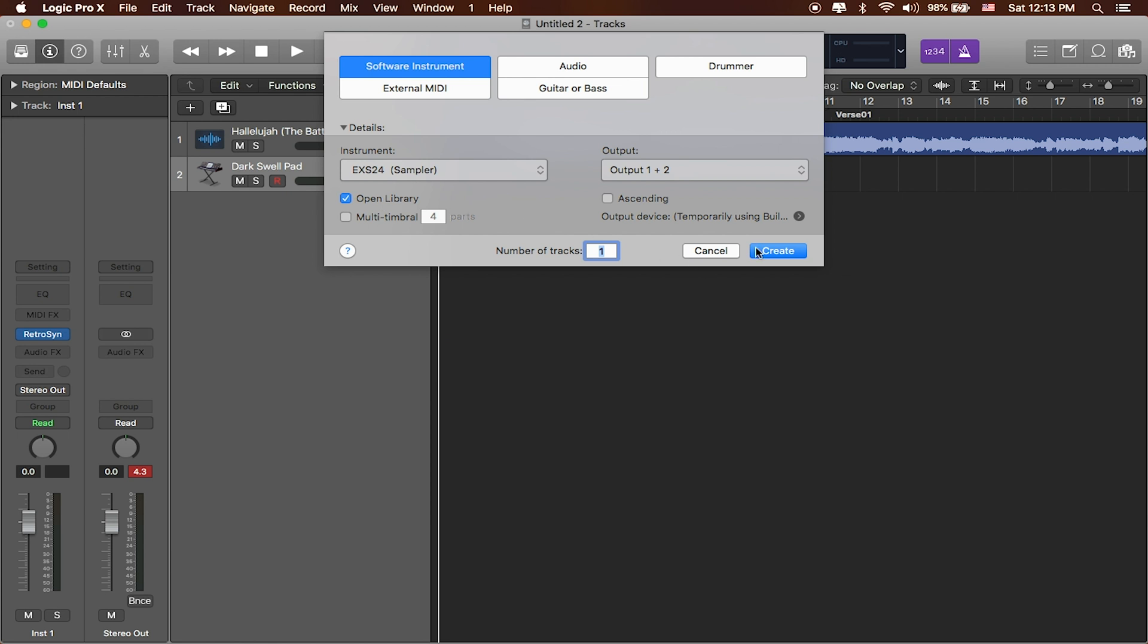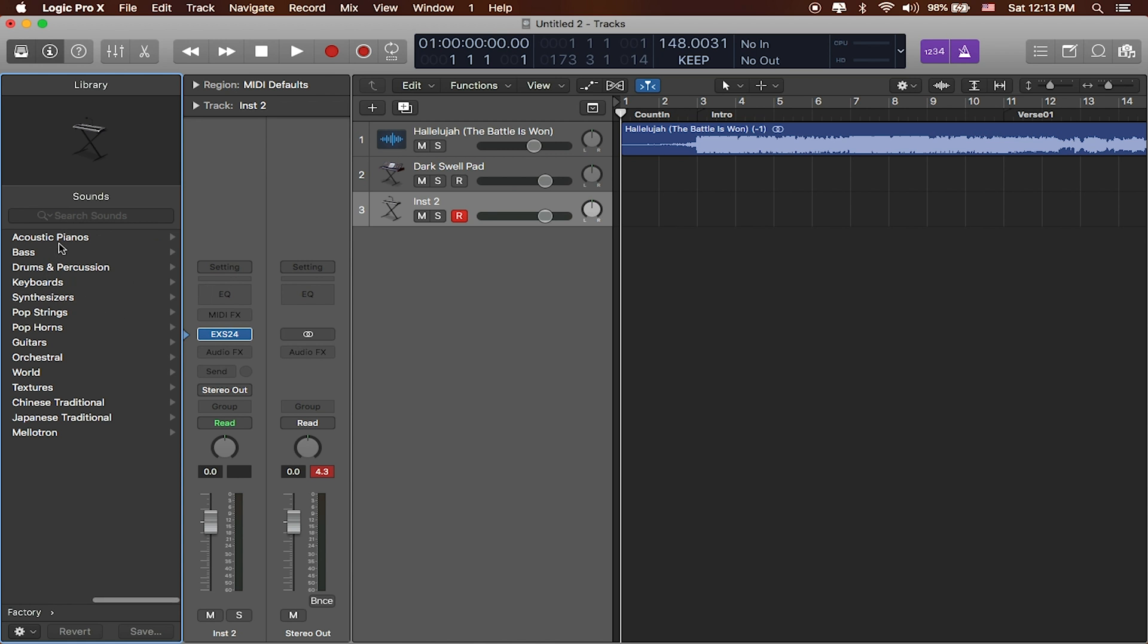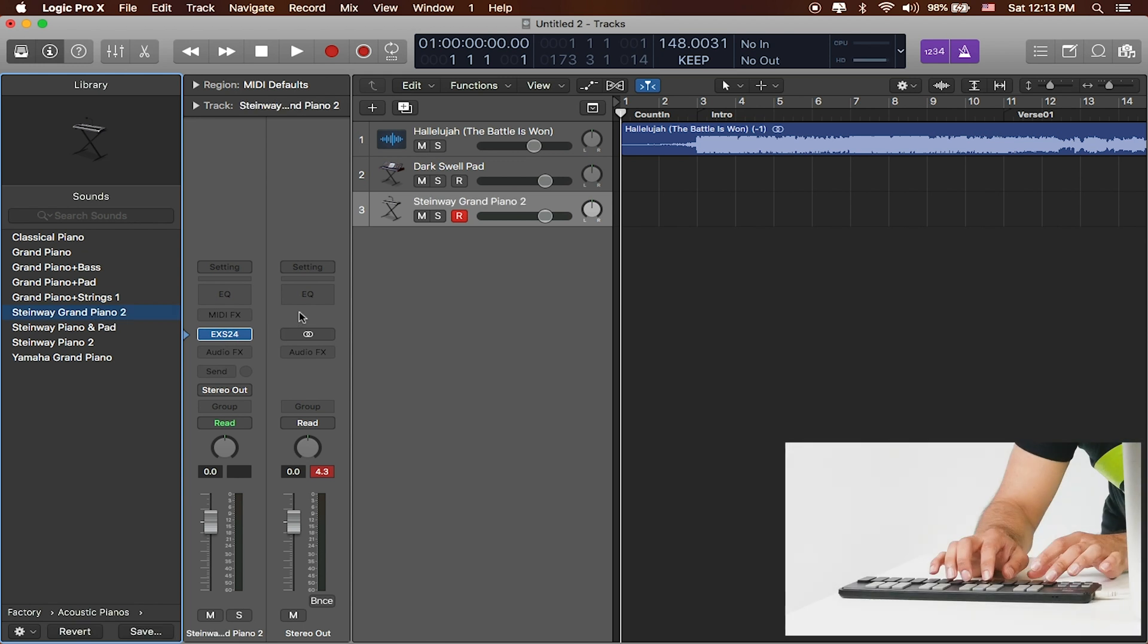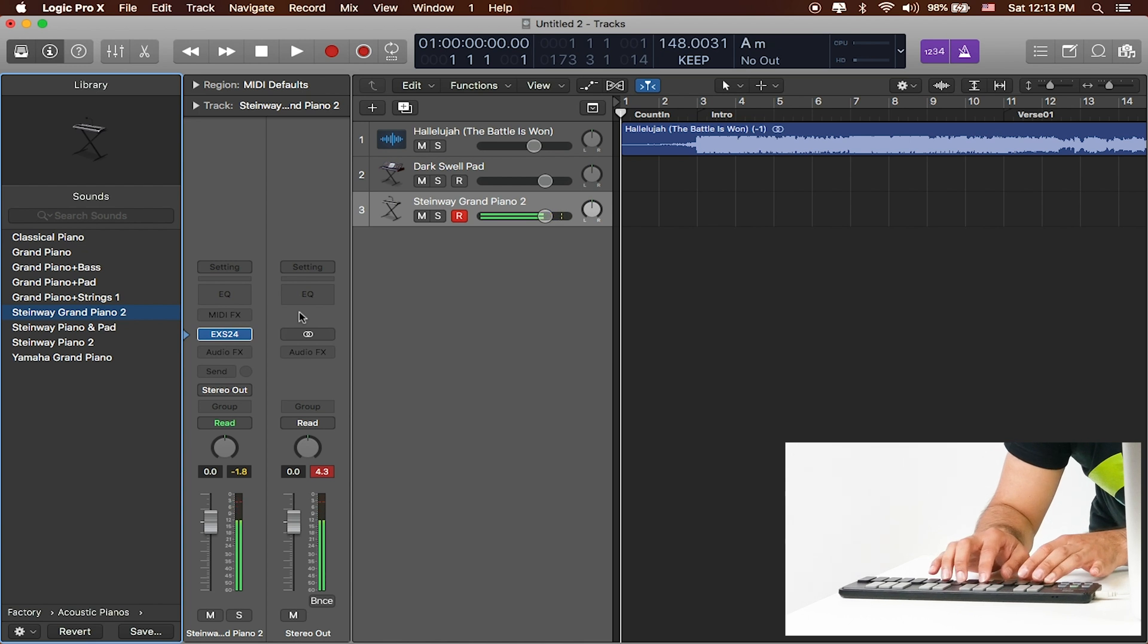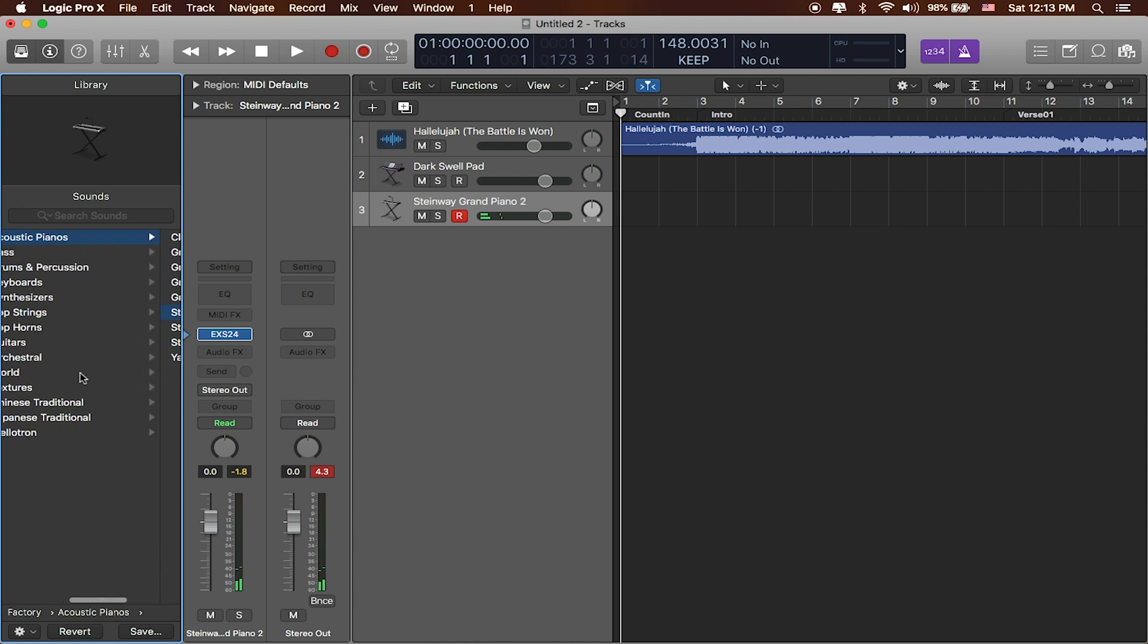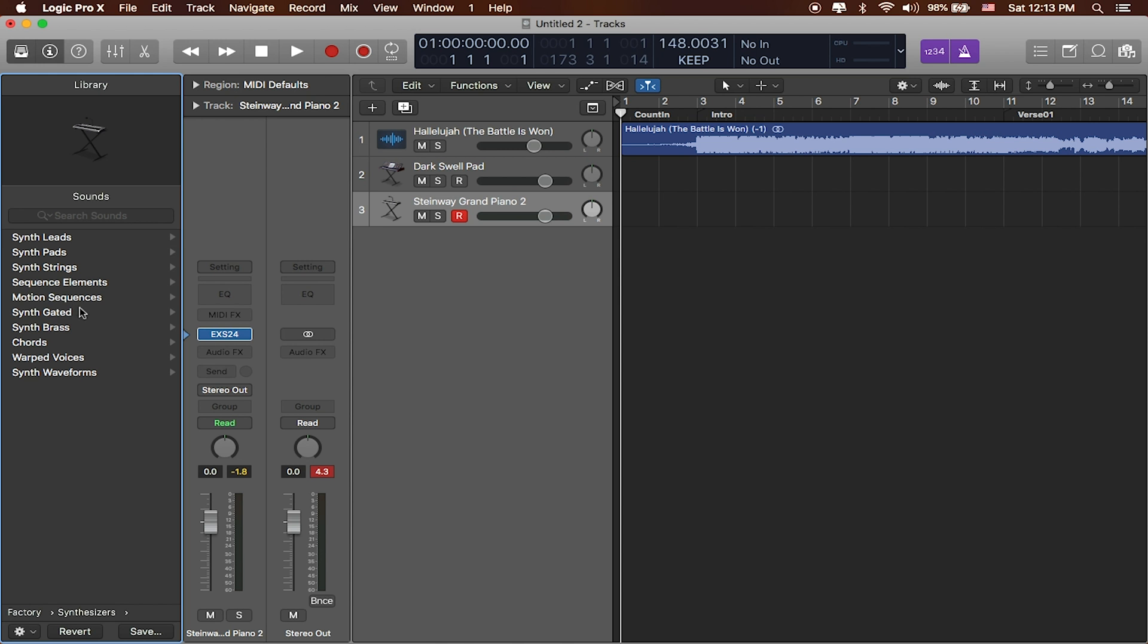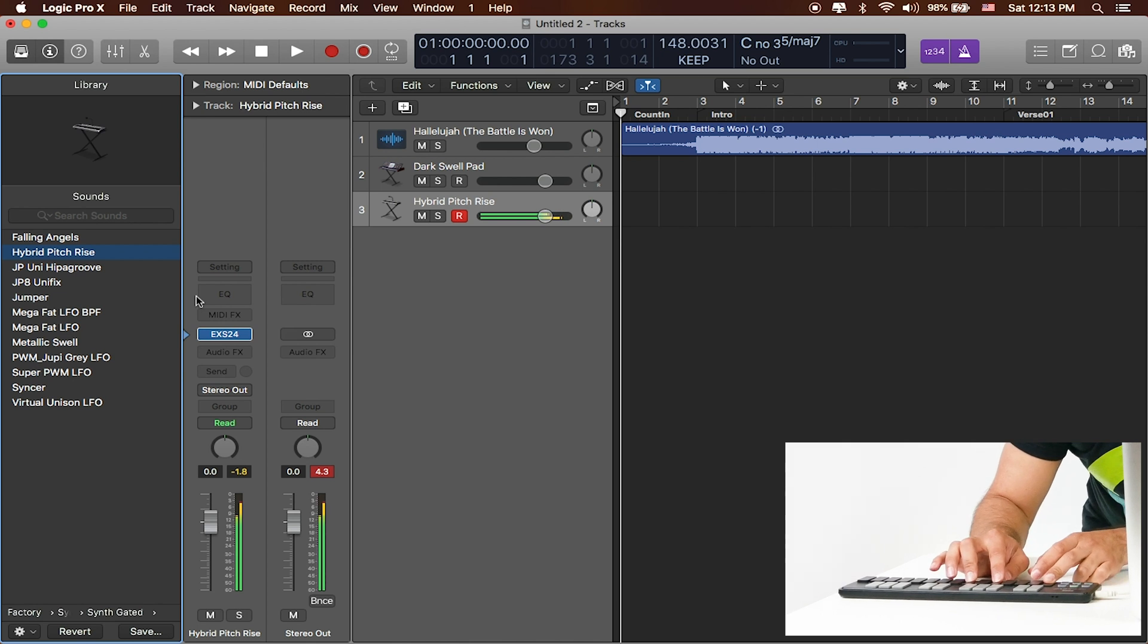I'll make sure the library opens so I can choose some different presets. I'll head over to factory and you can see there's different types of sounds. So if I wanted a piano for example like a Steinway grand piano I can select it and it'll give me different sounds. I can scroll over to the left to choose some other sounds so I've got different types of synthesizers for example like synth gated synths. What's this hybrid pitch right sound like? It's pretty neat.